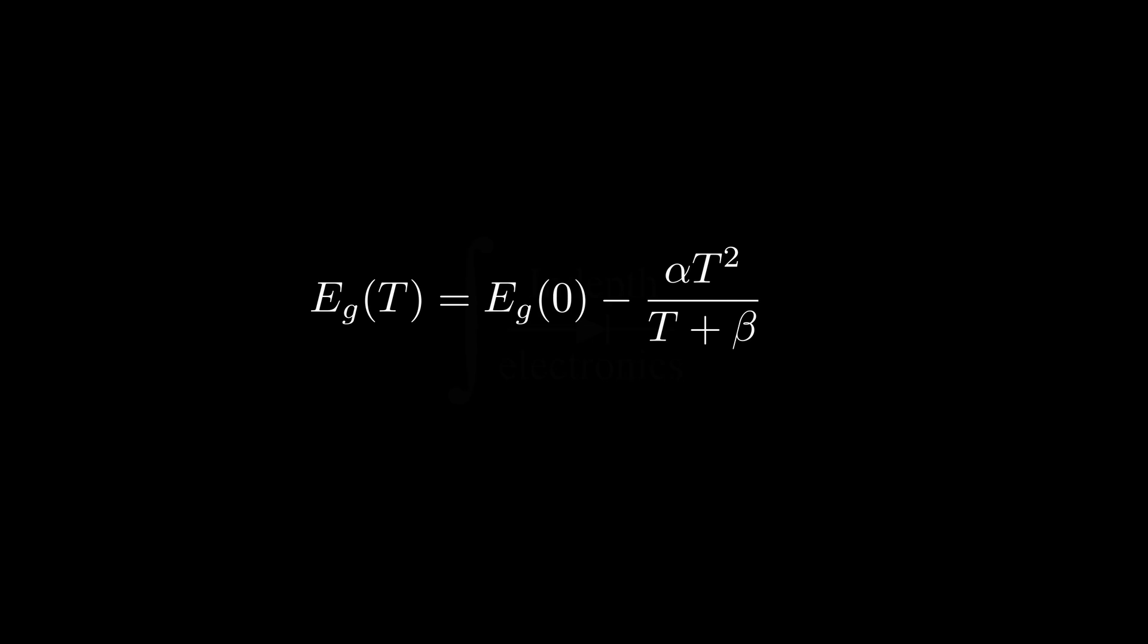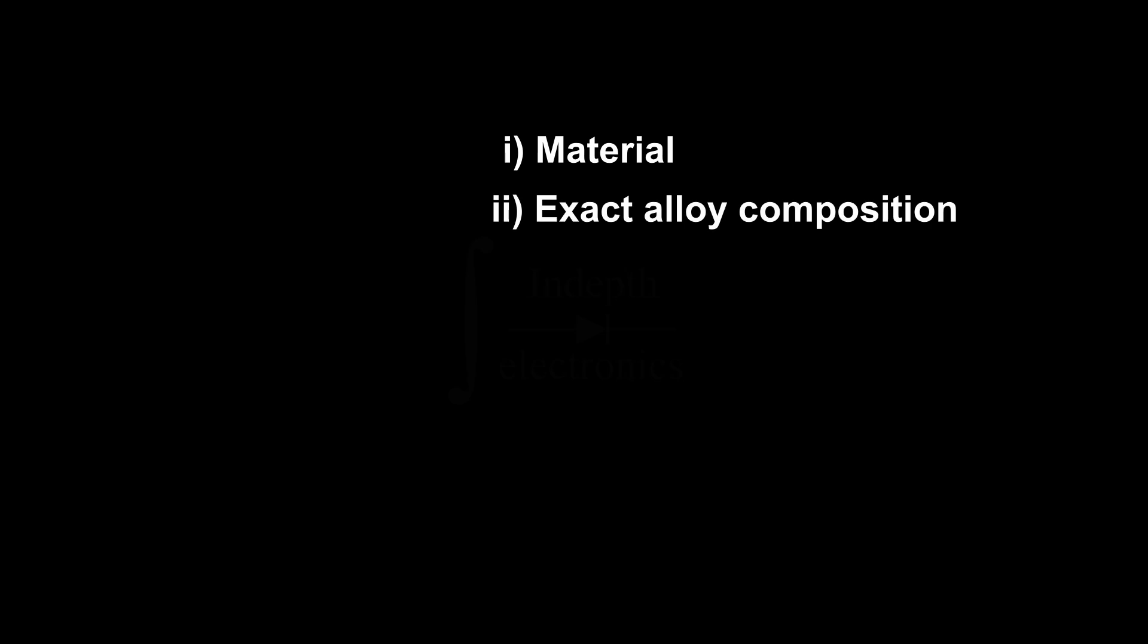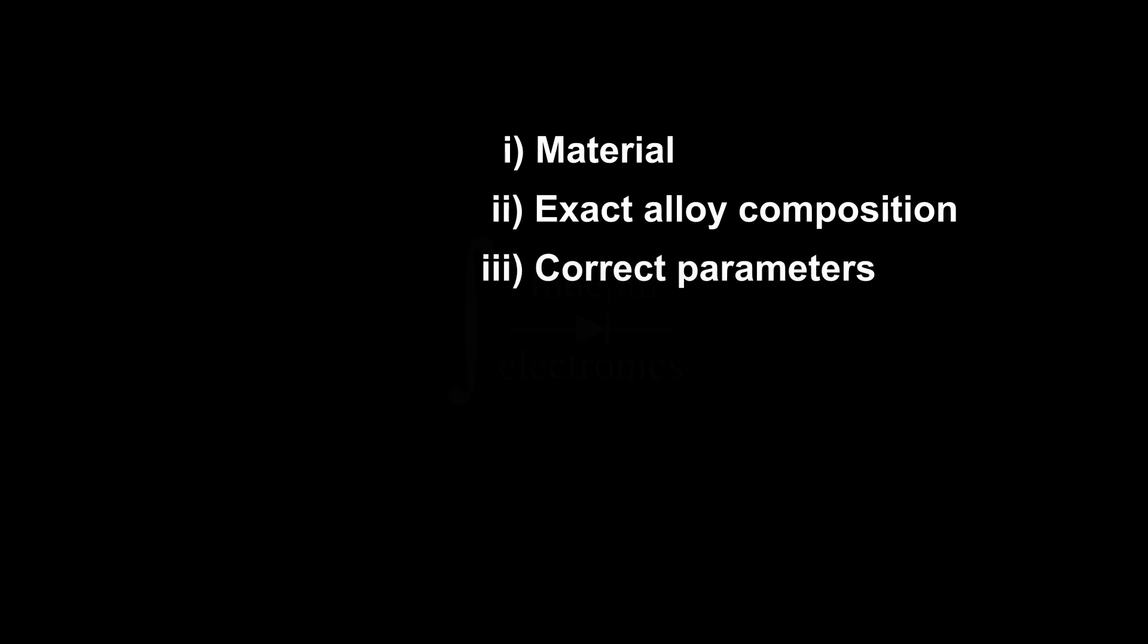And the answer is, I don't know. We'd need to know first the material of the LED we're going to use, which is usually not given information, to have the correct E_g0, alpha, and beta. And even if we knew the material, different molar fractions of the single element could have been used, and that would obviously change all the parameters.